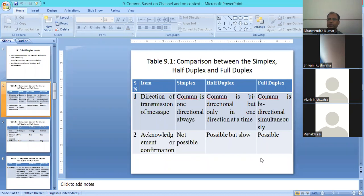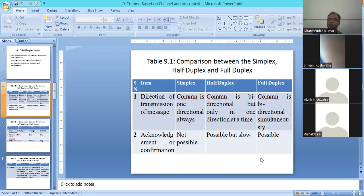Like in video conferencing or a mobile call, both sides can communicate simultaneously. Now talking about acknowledgement: in simplex, acknowledgement is possible but slow — the sender sends to the receiver, but acknowledgement takes more time. In full-duplex, acknowledgement is easily possible.